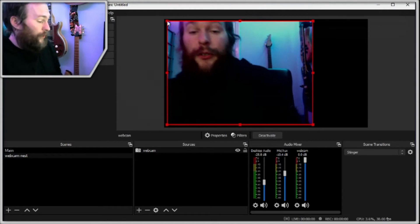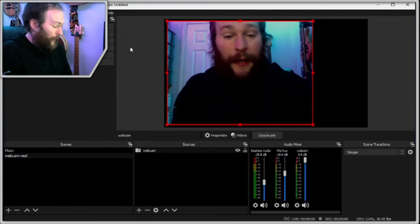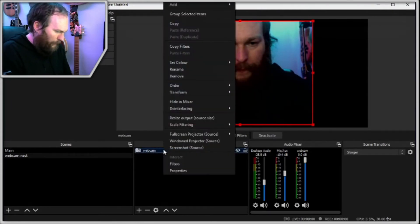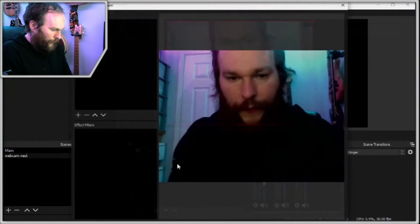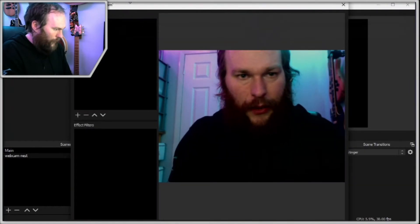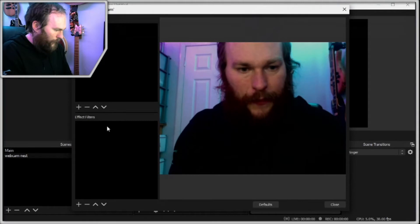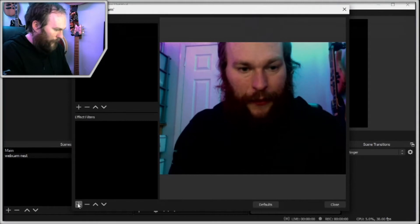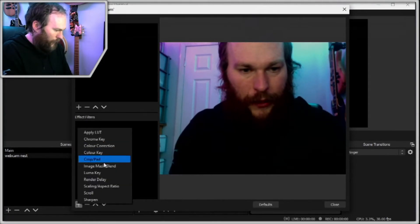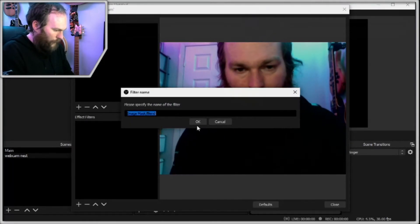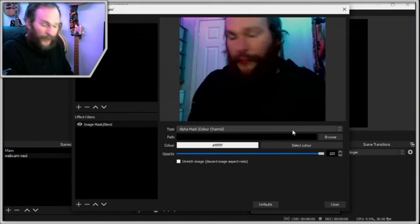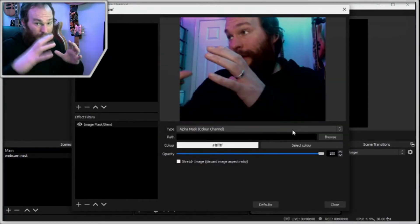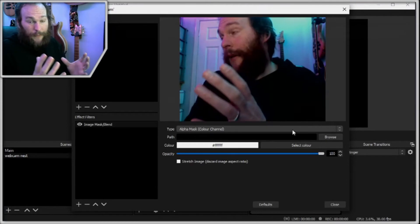Now we can do this using something called a mask. If you go into your webcam, right click and go to filters. In your filters, effects filters that is, we can go to image mask and we can bring in another image set to the shape that we want our webcam to be.